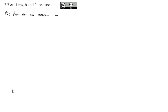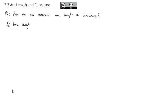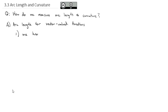Today's video is going to look at answering the question of how do we measure arc length and curvature. We'll talk about curvature a little more when we get to it, but first we're going to address the question of arc length for our vector-valued functions. And we're going to build this based on what we know from parametric curves.